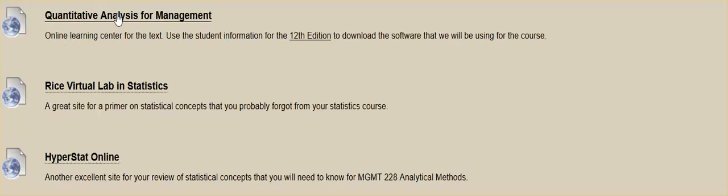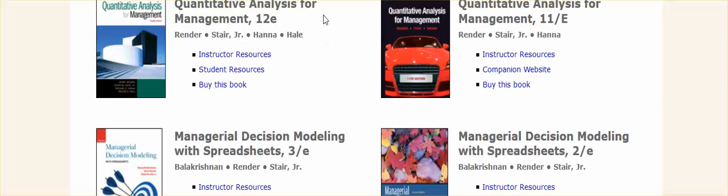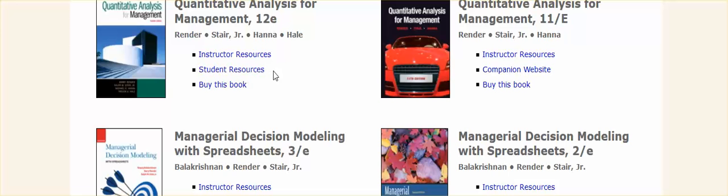Quantitative Analysis for Management. Click that on, and it'll take us to the publisher. Since we're utilizing Quantitative Analysis for Management, the 12th edition, simply go here and click on Student Resources.